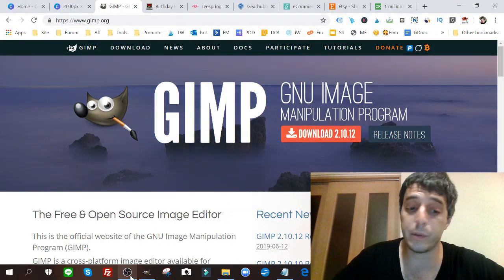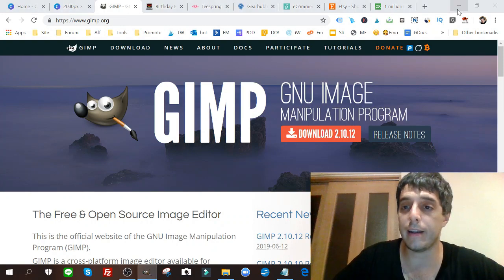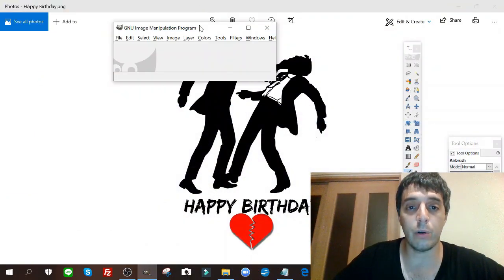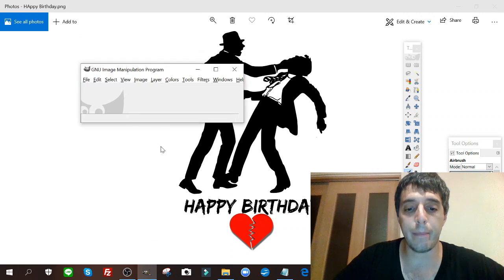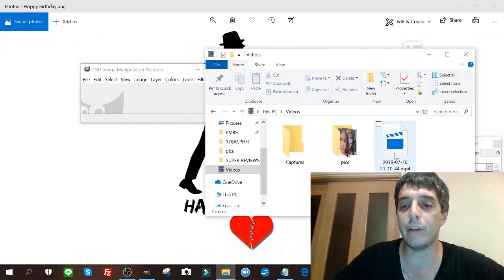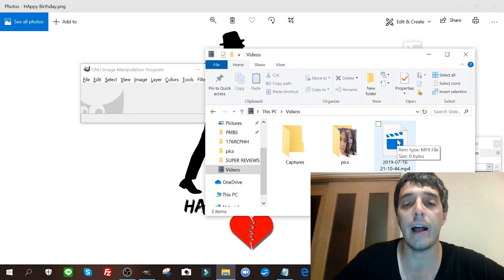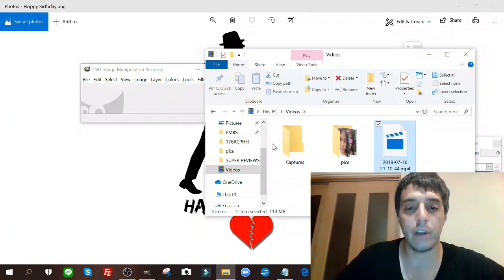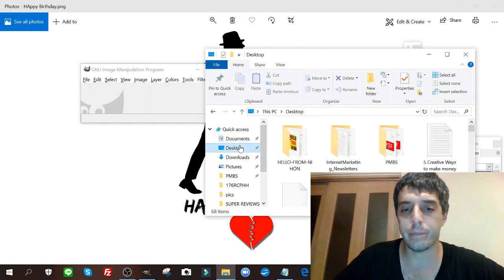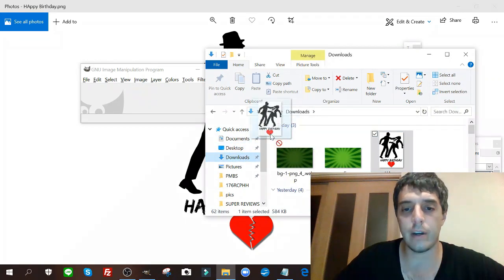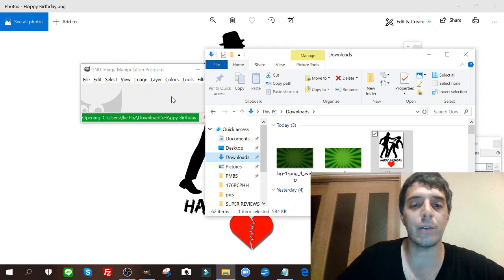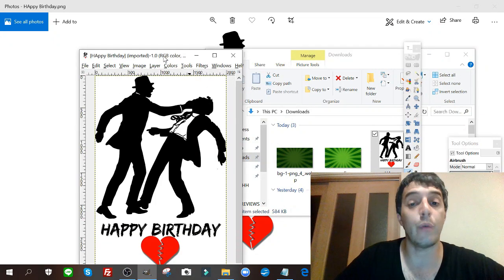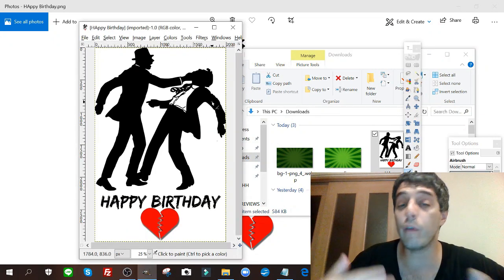And then you got your little GIMP software playing in the background. You're gonna go to where the images that you just created using Canva - you're going to go to where that's at and you're gonna slide it on over into this little rectangle here. Now what we want to remove is the background.